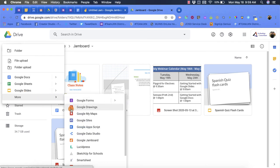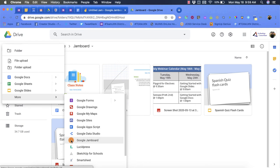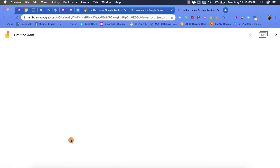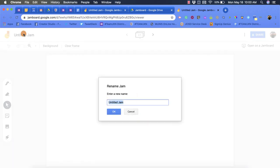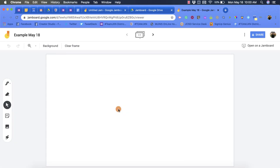I'm going to scroll down even more until I see Google Jamboard and again what that's going to do is create a new file for me. I'll even write for the title, I'll put example and then today is May 18 so we'll put that in there and click OK.